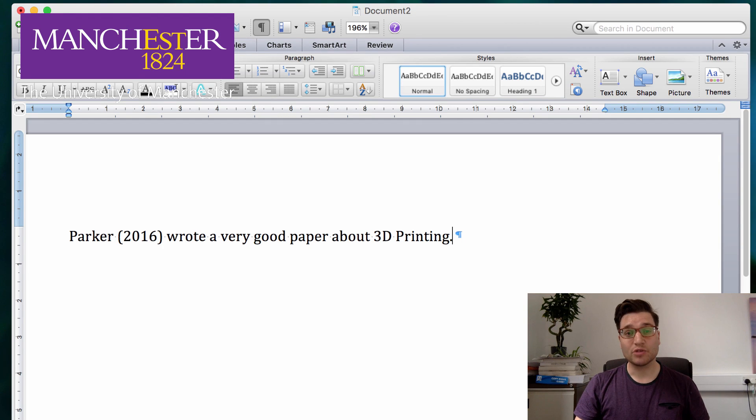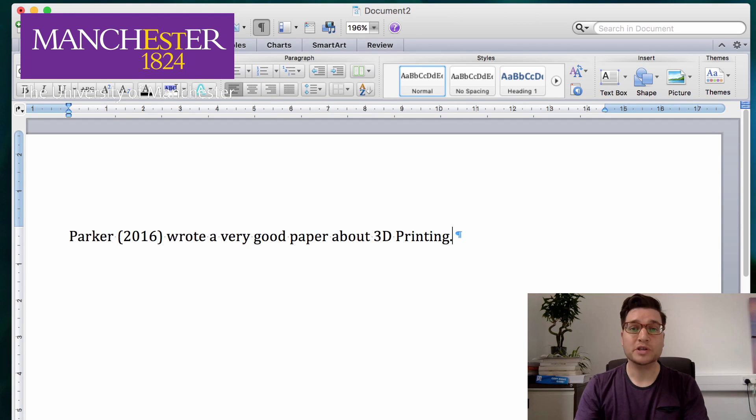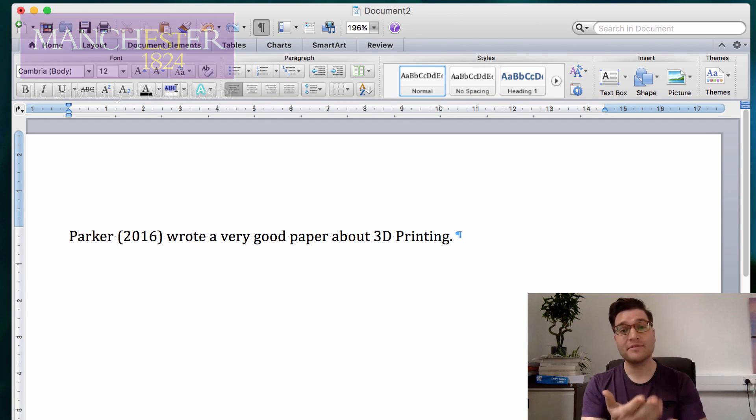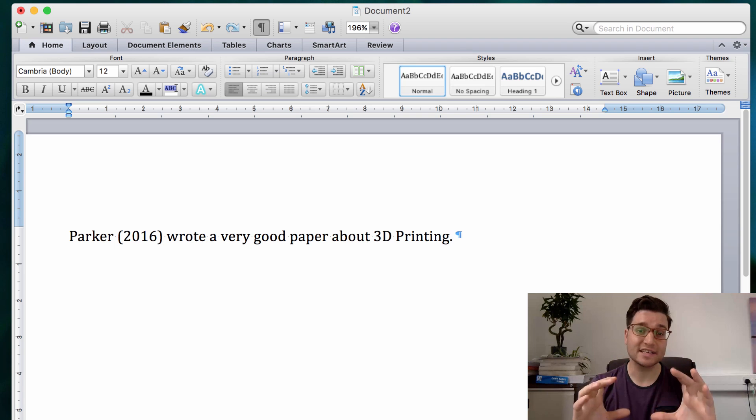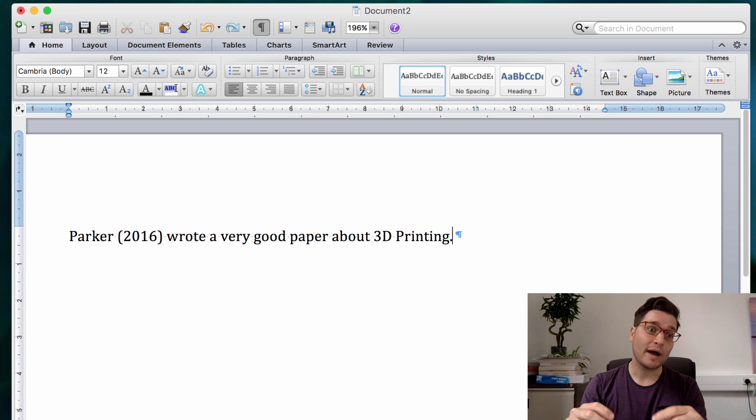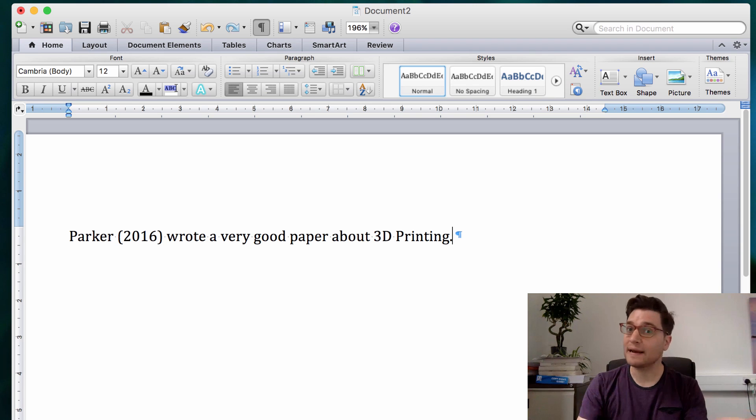Very commonly when you're writing academic work you want to write the author name first followed by the years in brackets. Now how do you get this done with Mendeley?